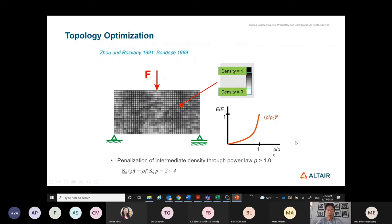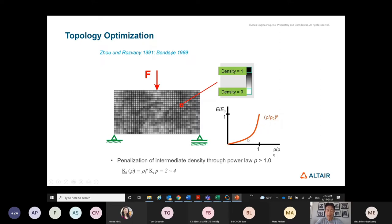We don't want the result to end in the middle — if you have a semi-density, what does it mean? It's neither air nor aluminum. So we don't want that result. We introduced a very simple concept: a penalty to make intermediate density less attractive. Using a power norm to scale the stiffness, the penalty pushes density values toward zero or one.